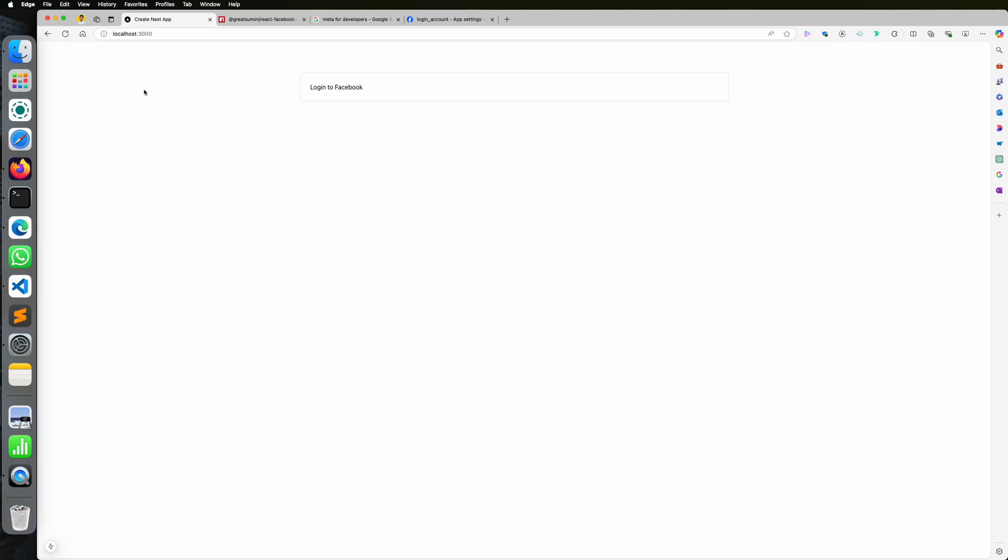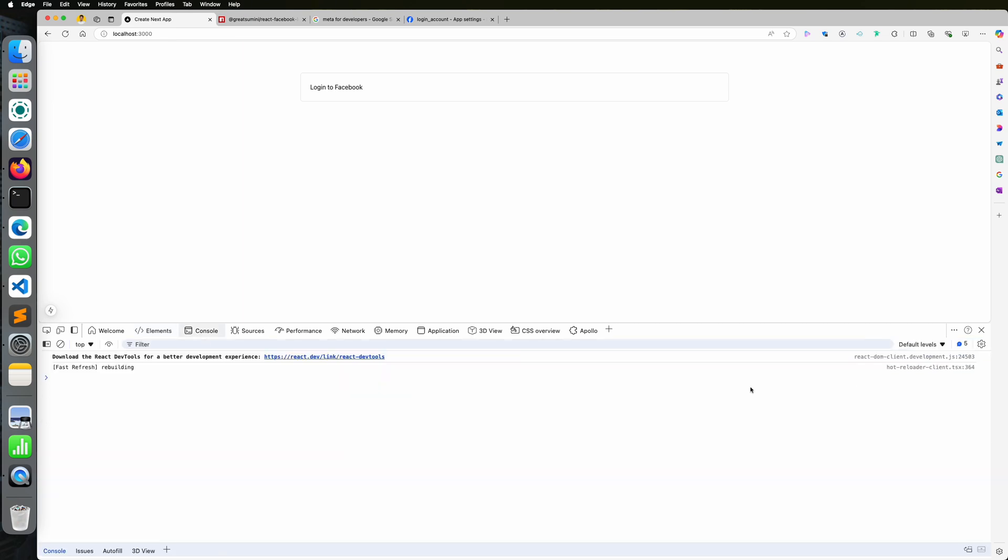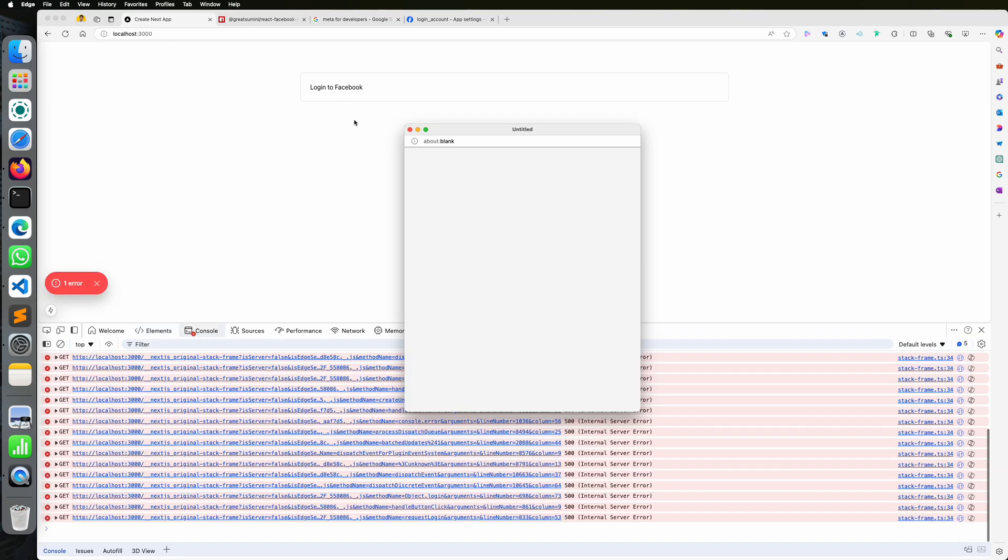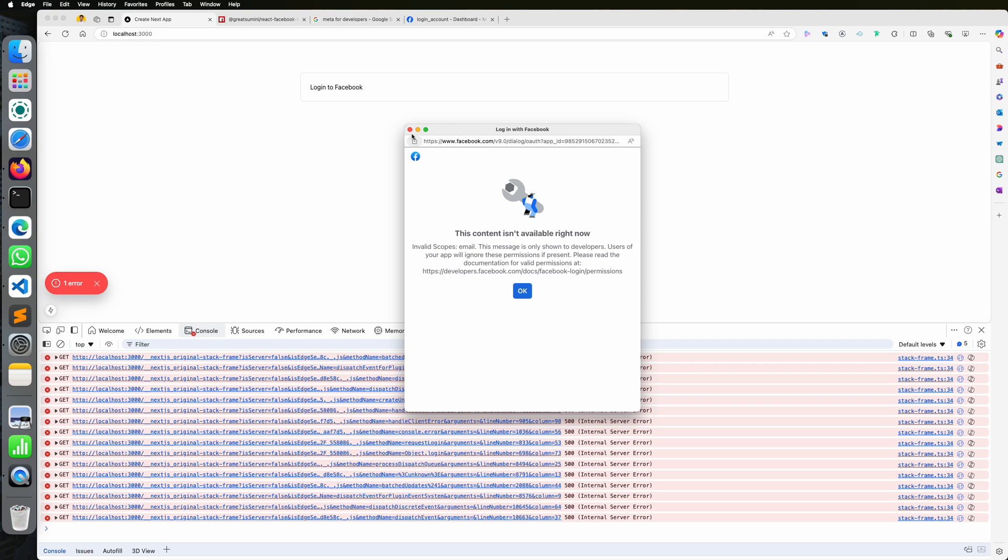So now the button appears successfully. Let's see what we can see on the console as response. So we are seeing here Facebook login is not working. The message is saying to enable the email scope. So go to Facebook and enable the scope.